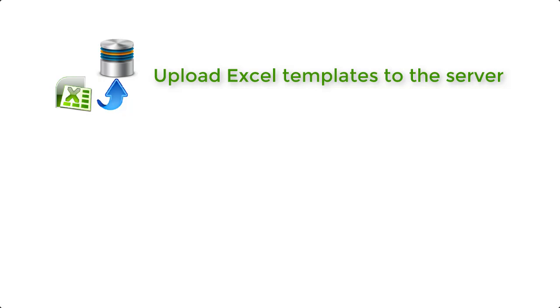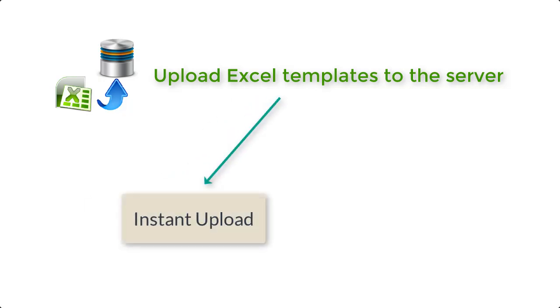We provided two options to upload templates. The first one is the instant upload, where the process of writing the template's data to the server starts immediately after uploading the file.